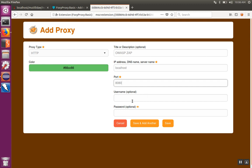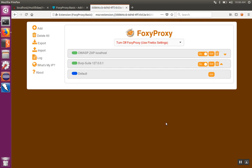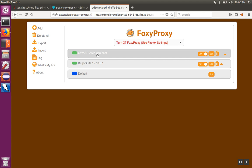If you have an authenticated proxy, you can put a username and password in here. I'm going to hit Save and now I have a new entry for the OWASP ZAP.